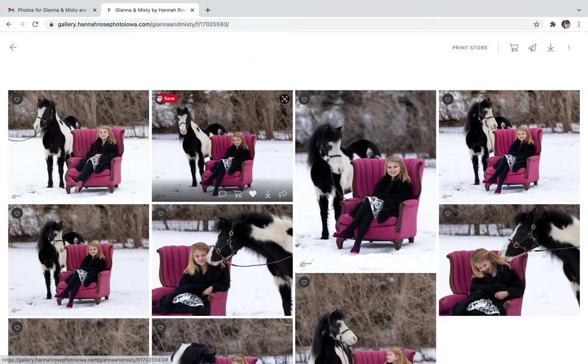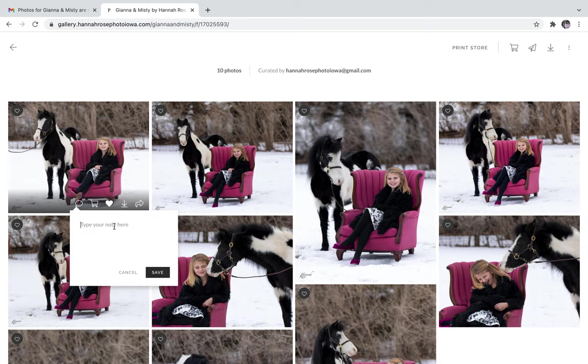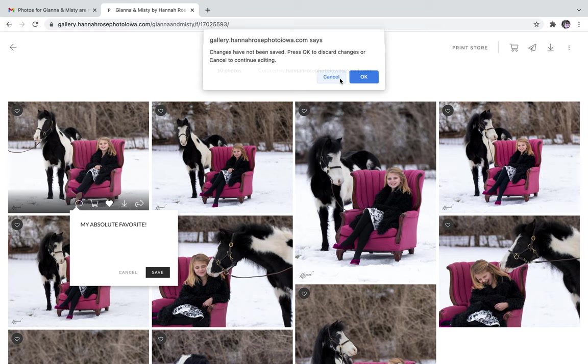In this area you can also add notes such as my absolute favorite for future reference. Make sure you hit save.